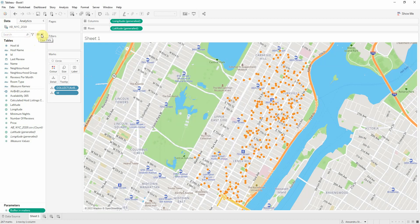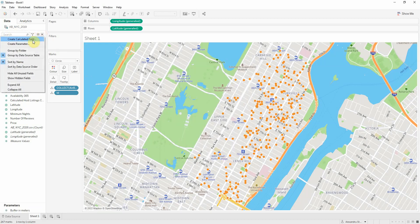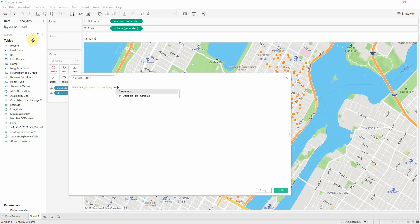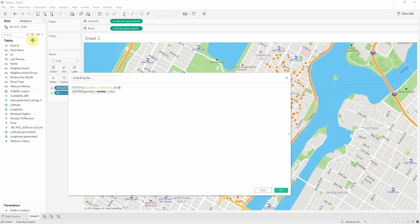And now I want to create a different calculated field. Let's call this Airbnb buffer. And this will use Tableau's buffer function. And then we'll use the location and how much I want around it. So that'll be my parameter buffer in meters. And then I have to tell it it's in meters.